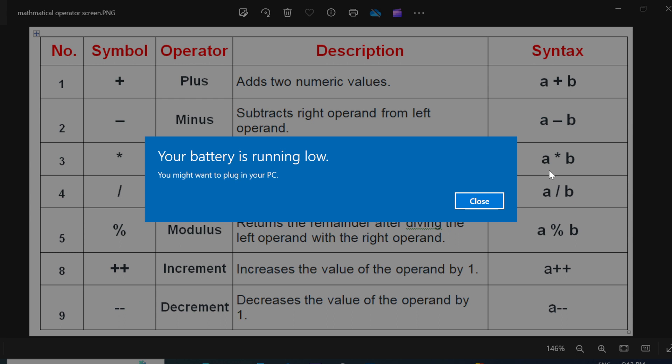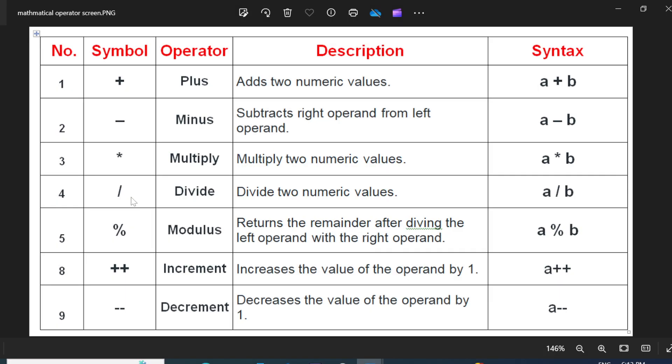The very next is divide symbol. It divides two values or two numbers. The syntax is A by B.